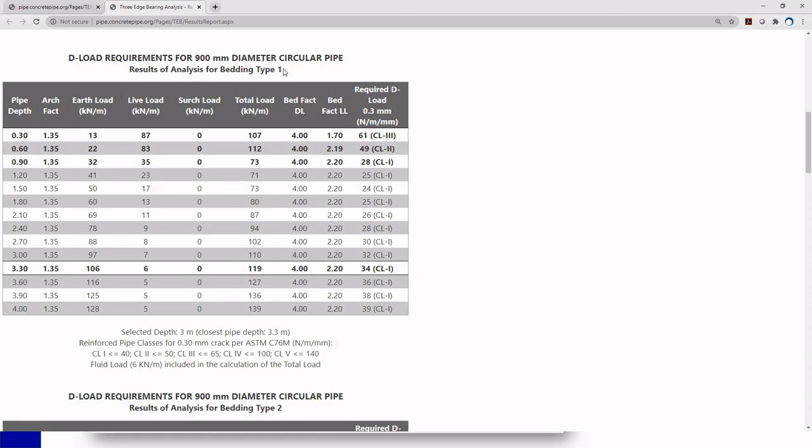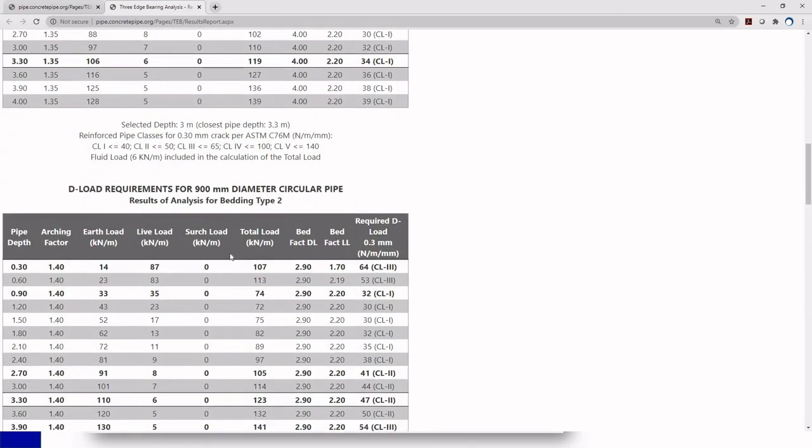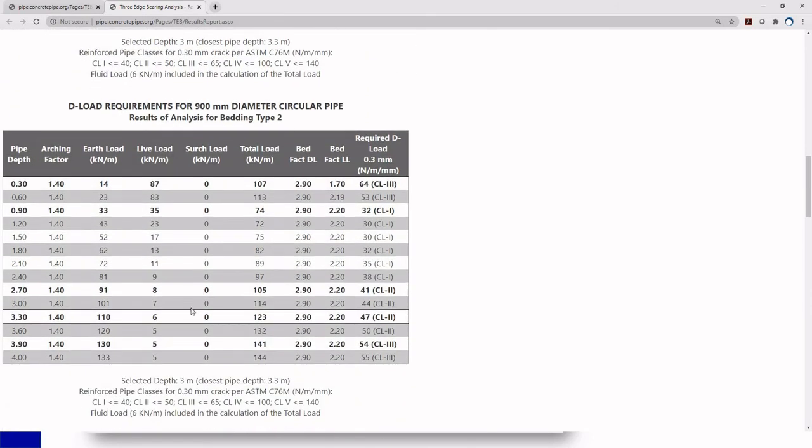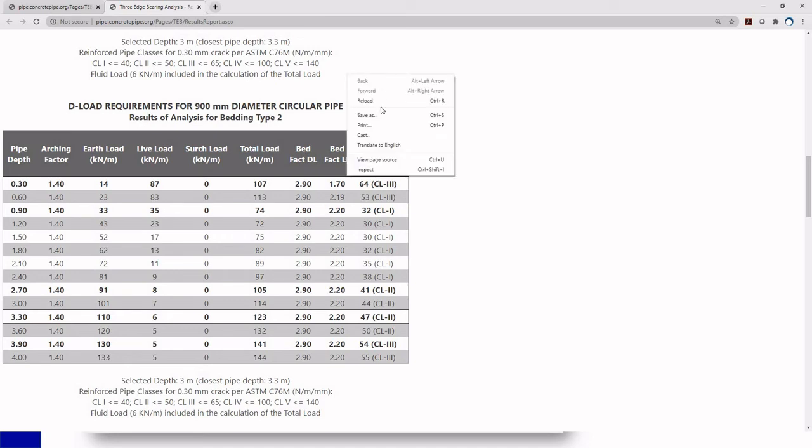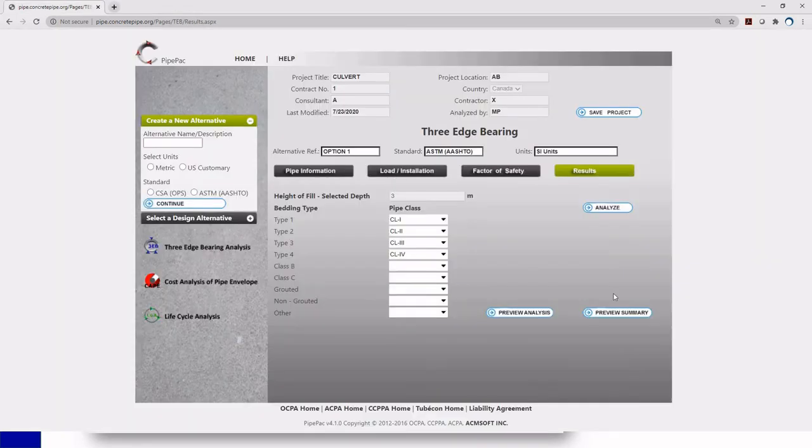If I have a type 1 for a 3 meter depth, I'm going to need a class 1. And for a type 2, for a 3 meter depth, I'm going to need a class 2. So this is what I'm referring. Depending on each type of installation, you will have a different strength classification. If you want to save this on your project, just right click and click print. And you just print a PDF file of it. And that's all you need to do.